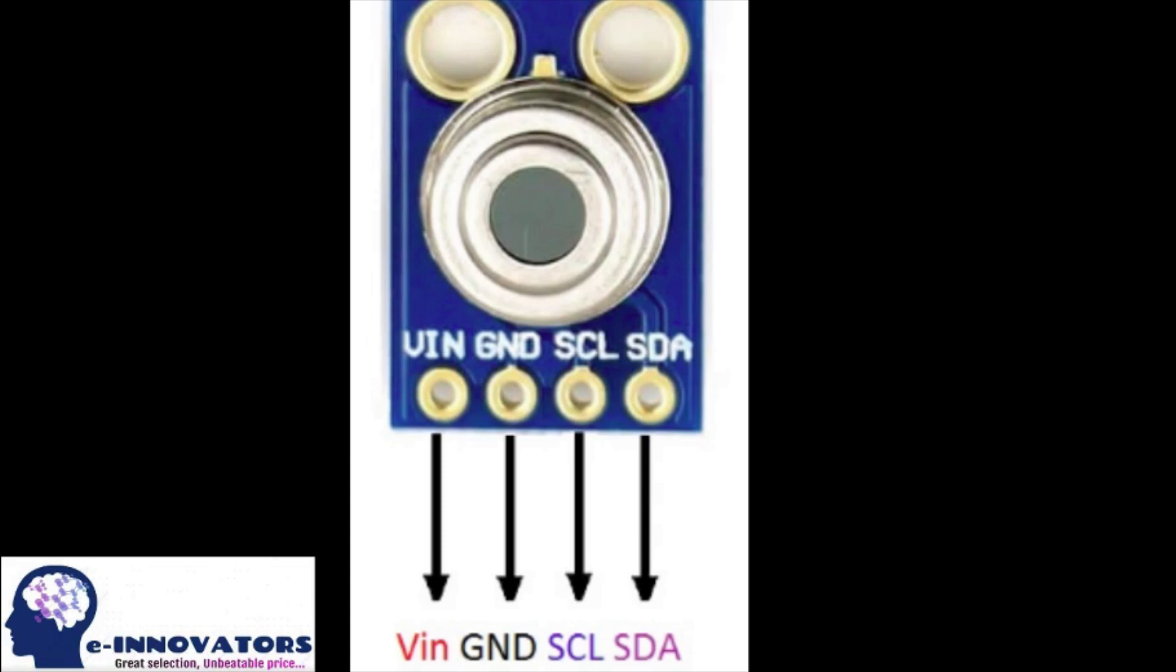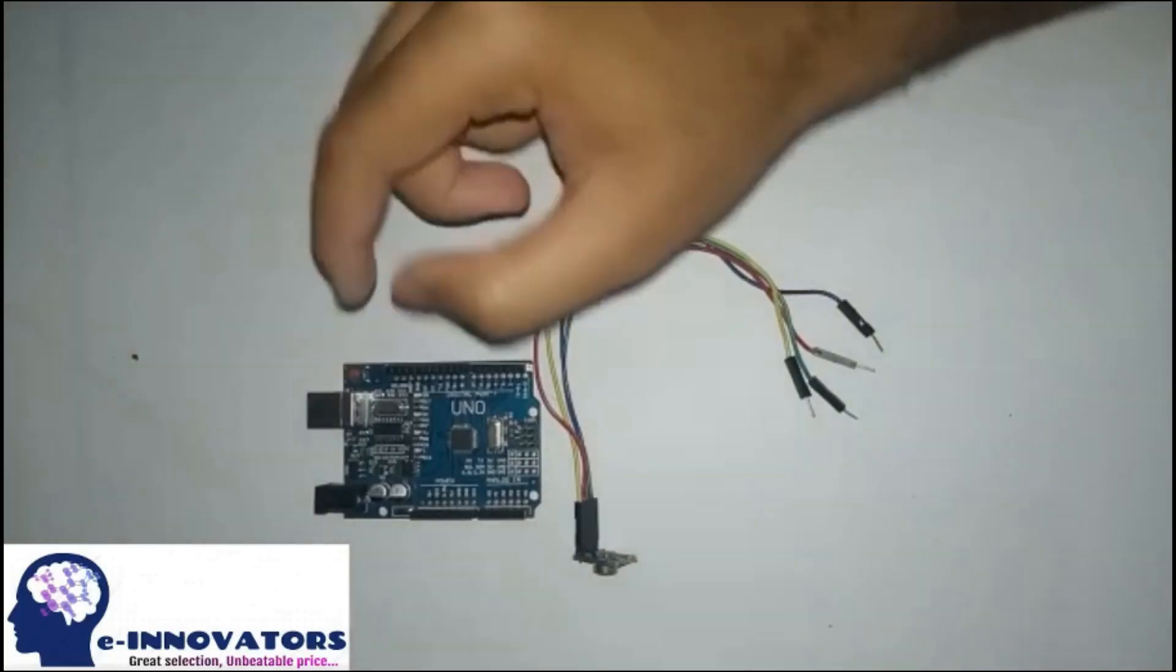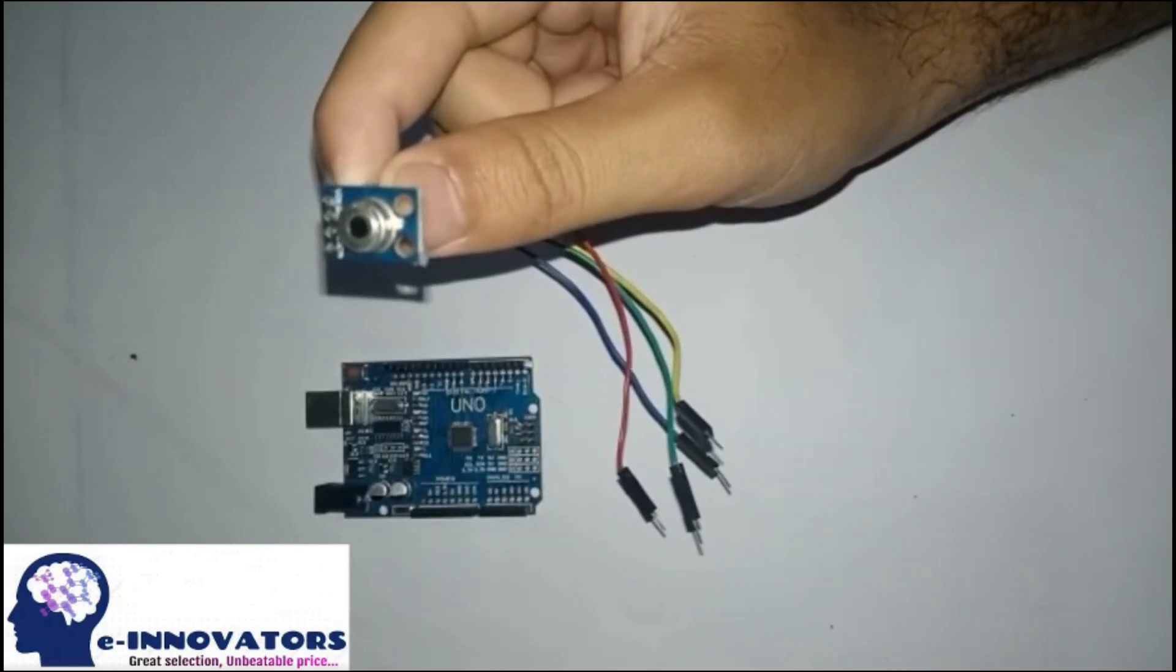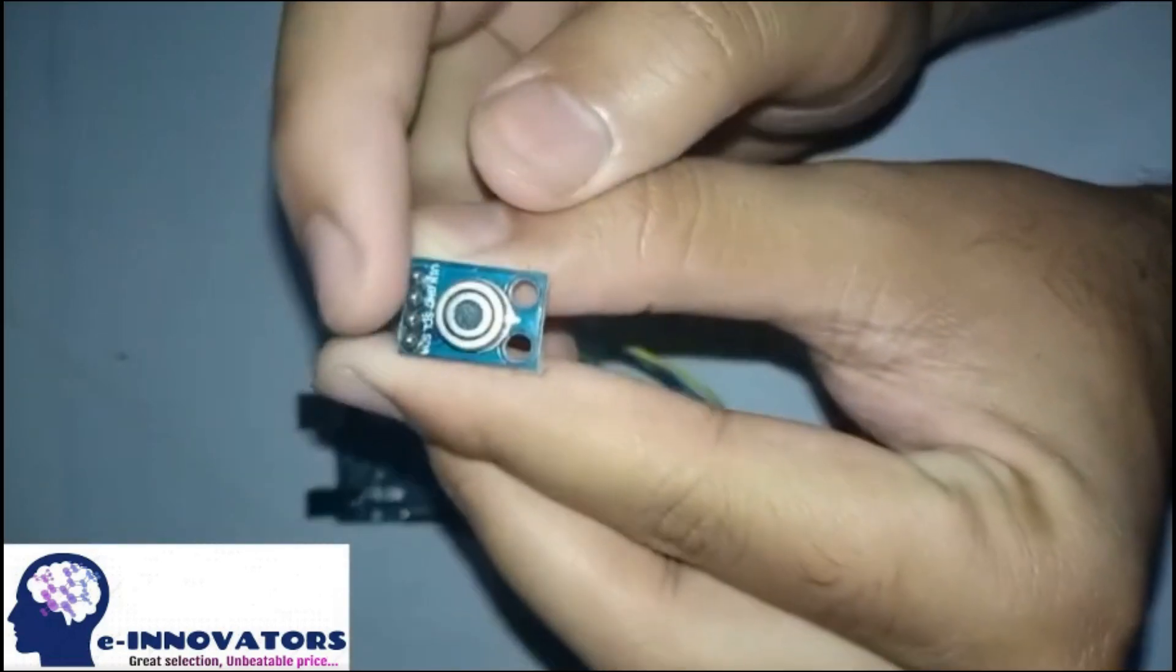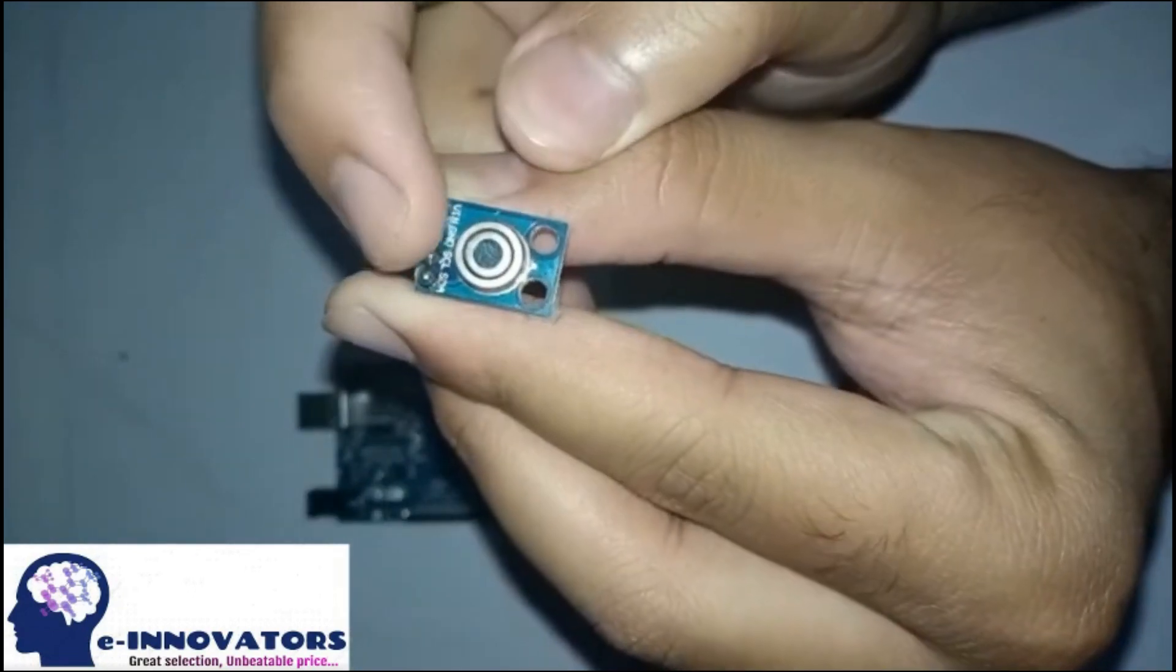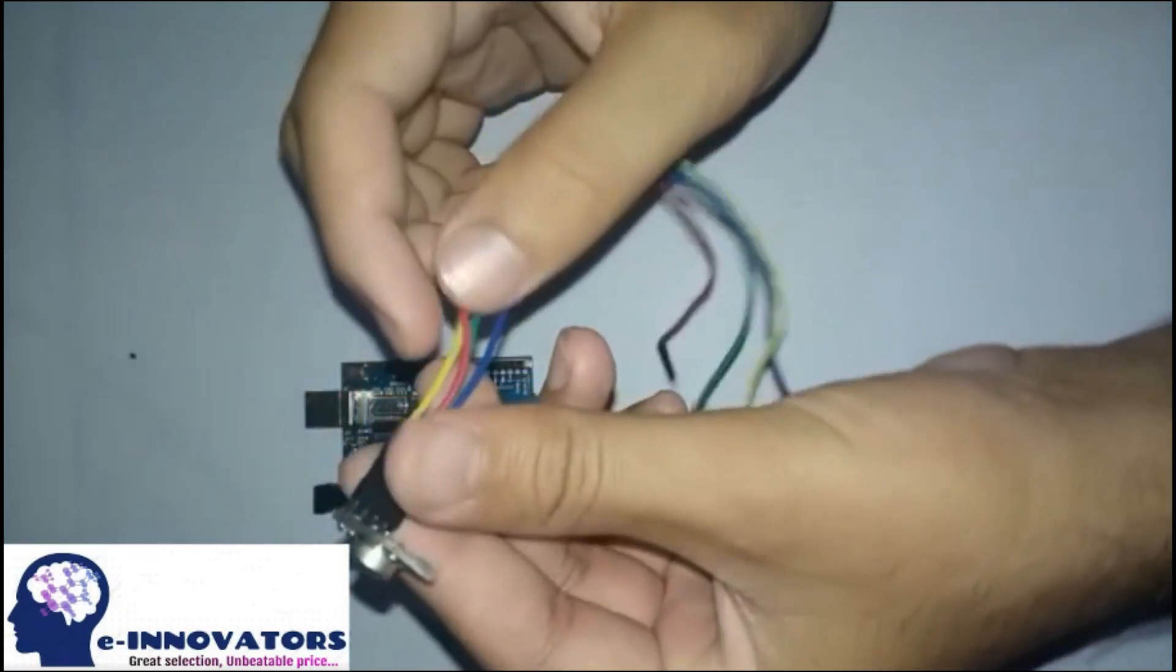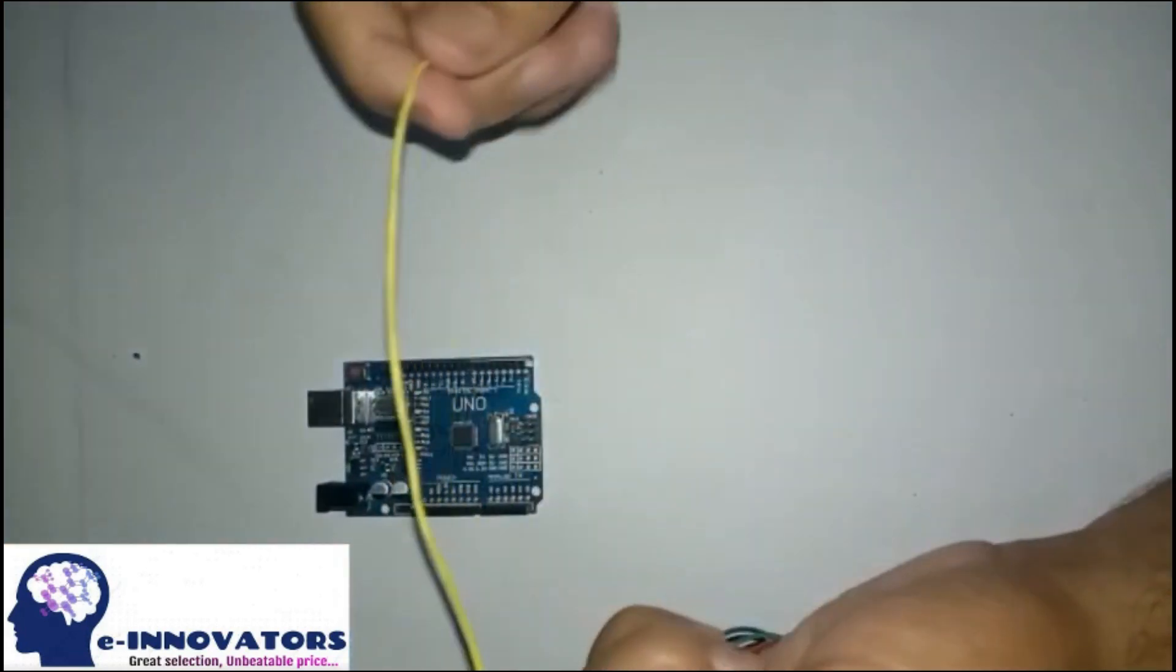First you need to test the sensor, so let's move on to the circuit building part. This is an Arduino. This is an MLX90614 sensor. On the top you can observe four pins. VIN, GROUND, SCL pin, SDA pin. Connect VIN with 5 volts.